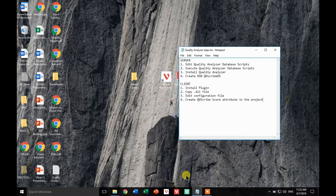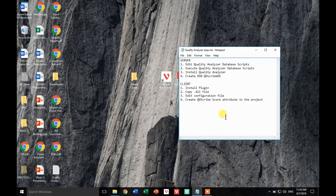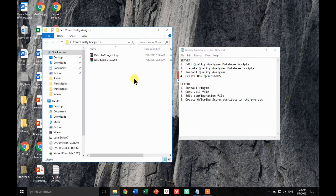Hello and welcome to the Vizure Quality Analyzer installation guide. Throughout this video we'll show you how to install the Quality Analyzer both on the server side and the client side. There are certain steps that we'll have to follow in order to have it up and running. The first thing is that you will have downloaded two sets of zip files — one for the server side and the other containing the actual plugin necessary for the client side.